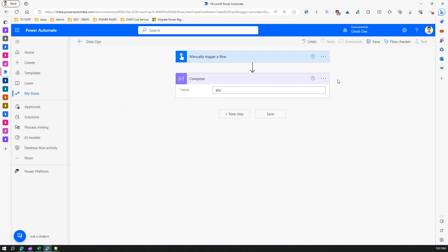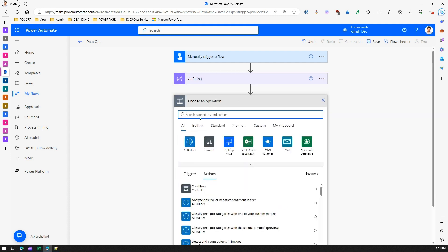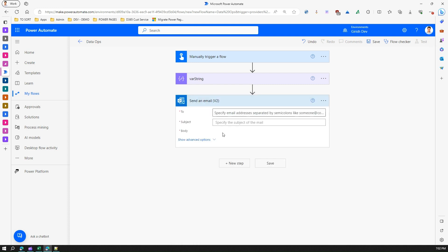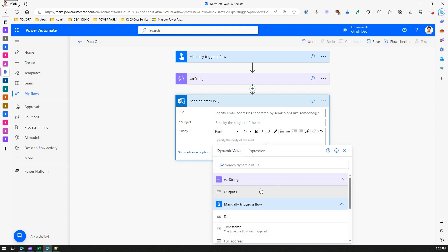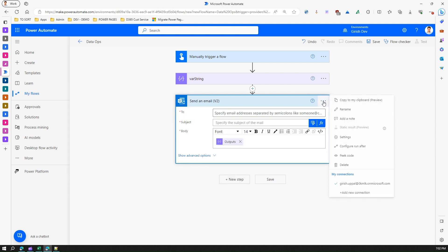You can use this value anywhere in your flow. It's good practice to rename your action — let me call this 'Where String'. In the next action, say sending an email, you can use that string as part of the email body. If you click on the body field and go into Dynamic Values, you'll see the 'Where String' output available to use.